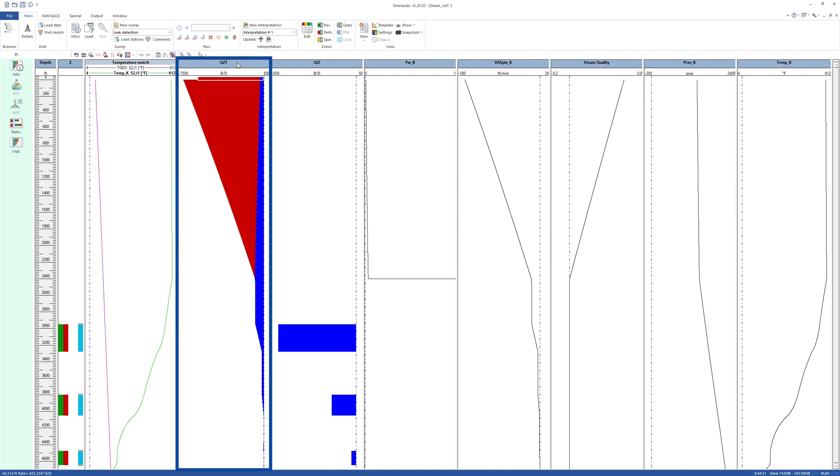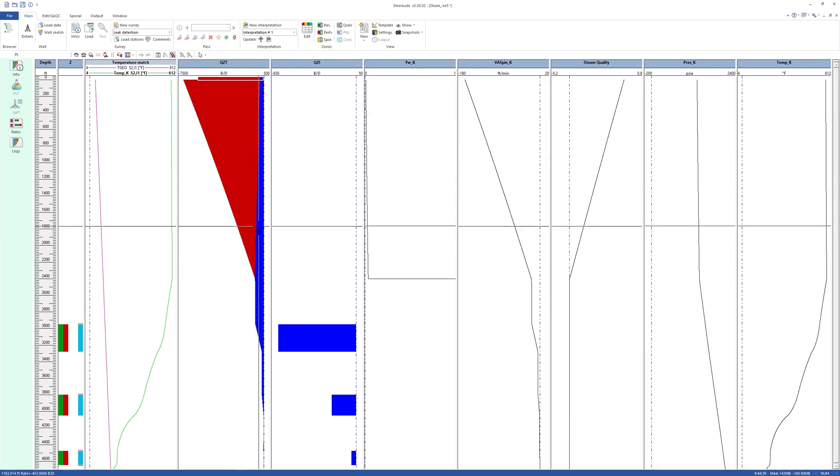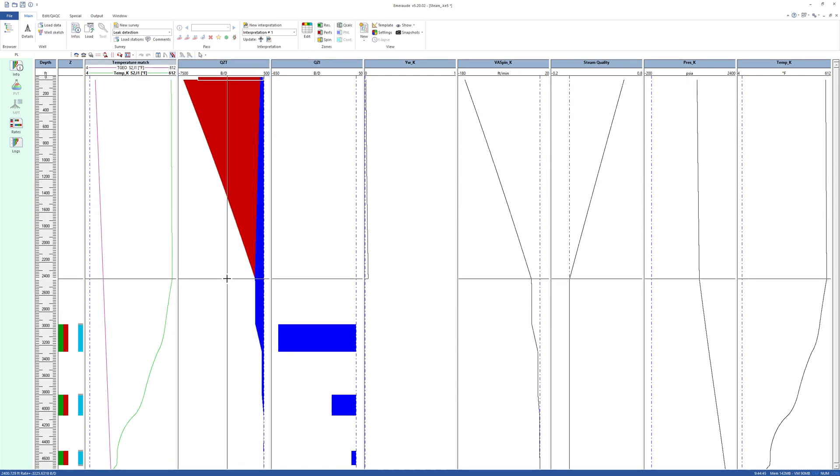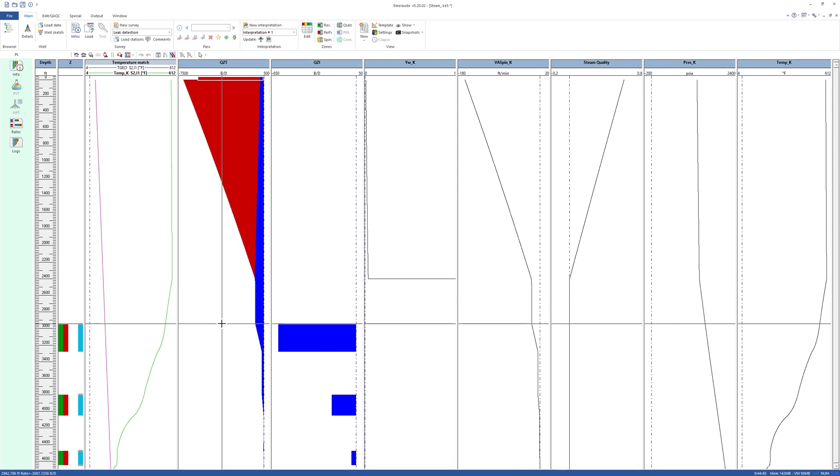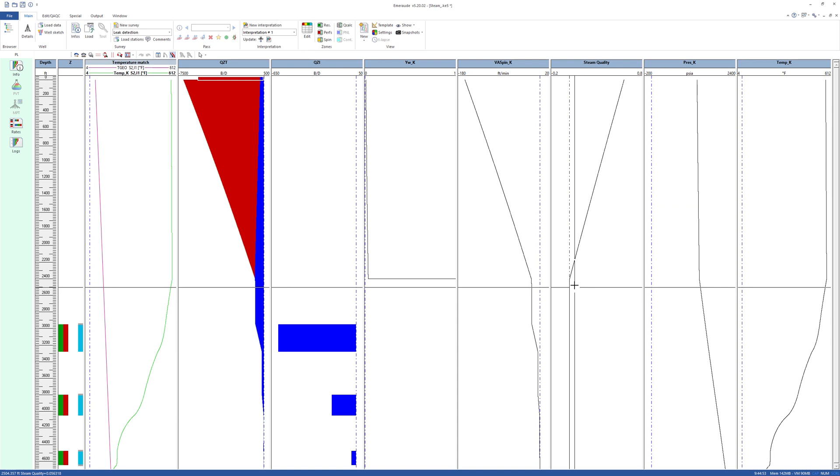The vapor in red and liquid water in blue are simulated. It can be seen that the vapor does not reach the perforated interval and the layers are taking water only. This is clearly observed in the steam quality log. Vapor is condensing due to the large temperature drop along the pipe.